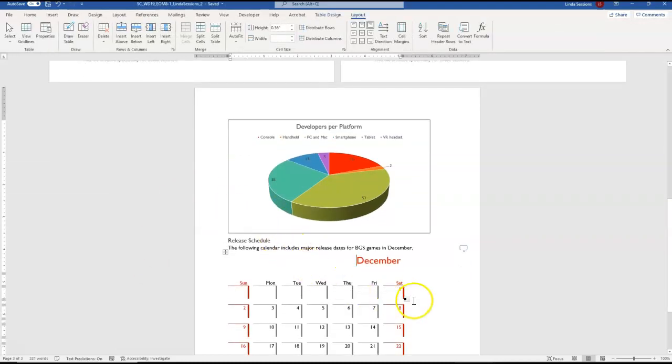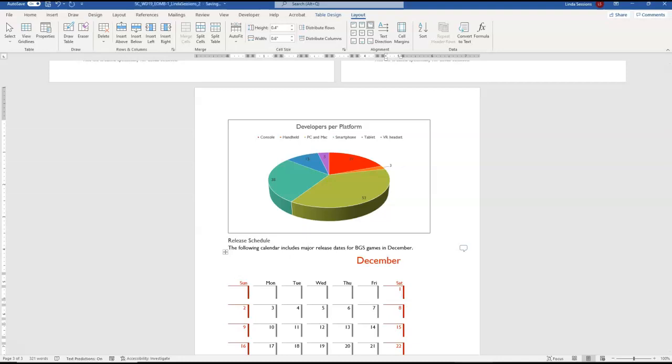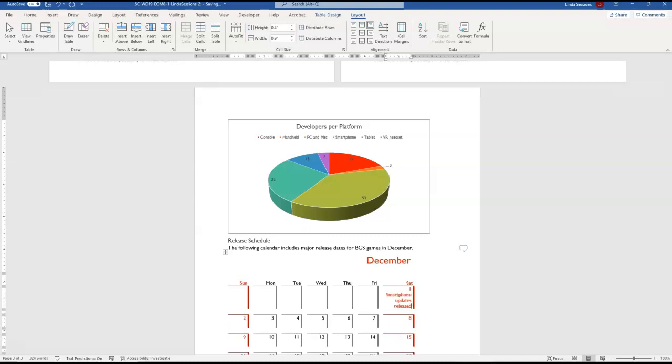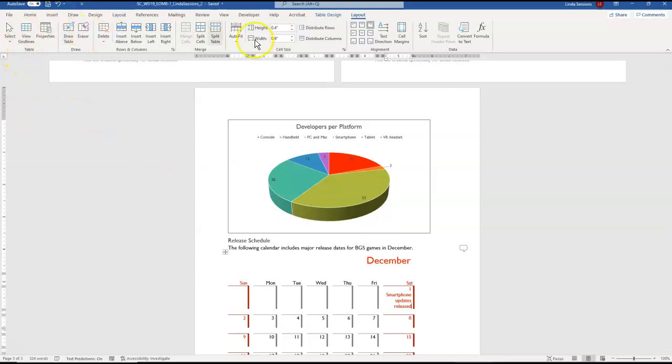We want to show December. After December 1, we're going to put our insertion point to the right of our one and hit our enter key and then we're going to enter the text smartphone updates released. So that people can look at this calendar and they know on December 1 smartphone updates are going to be released. So we are now ready to save our document and close it.